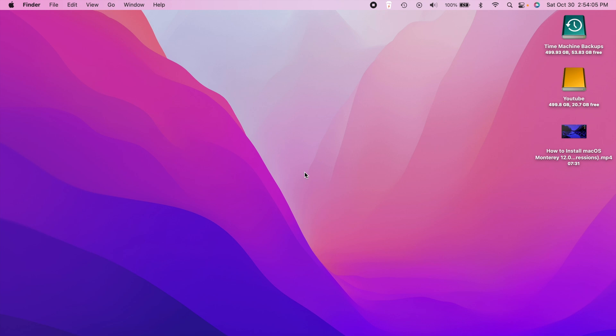Hey, what's going on everybody? So today we're going to be taking a look at everything new here in macOS 12 Monterey. There's a whole lot of new stuff here, so I'm going to try to cover literally everything that I possibly can. So let's go ahead and jump right into this.